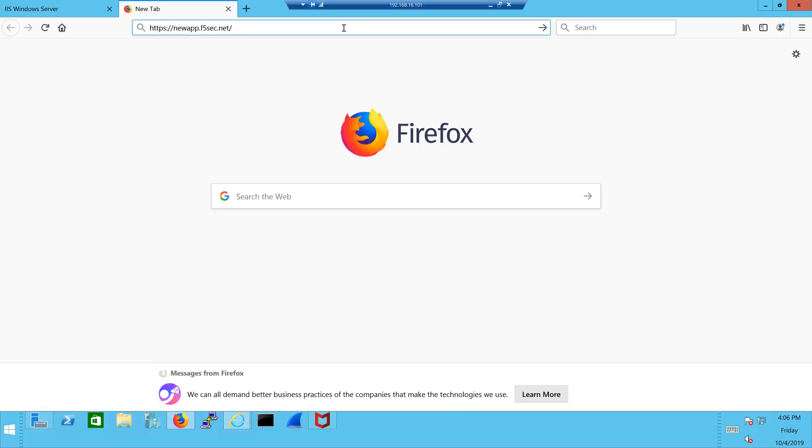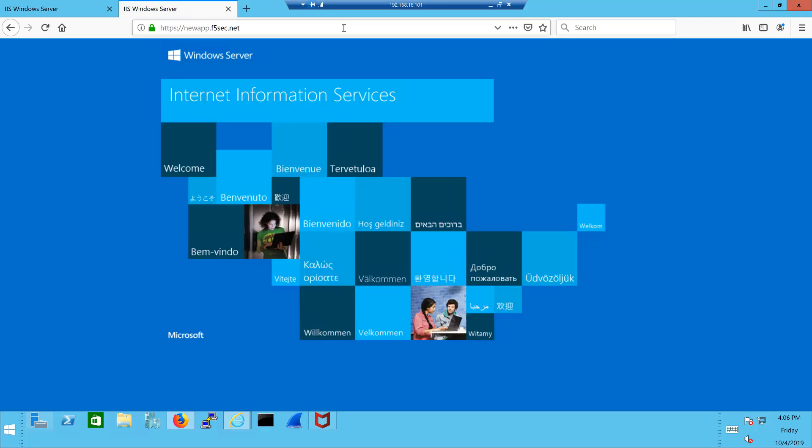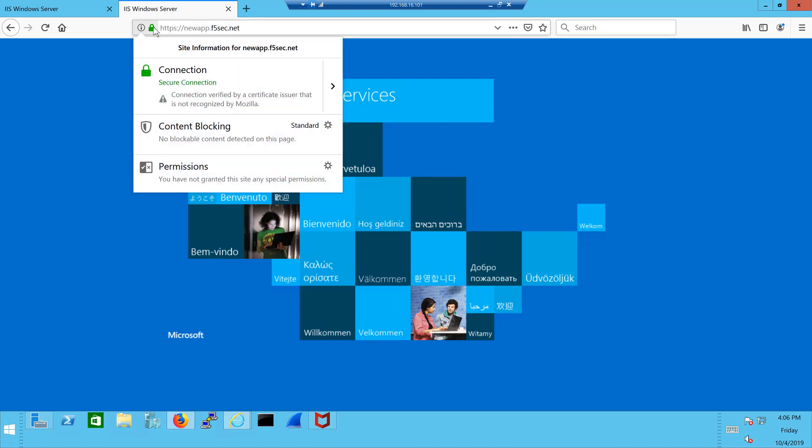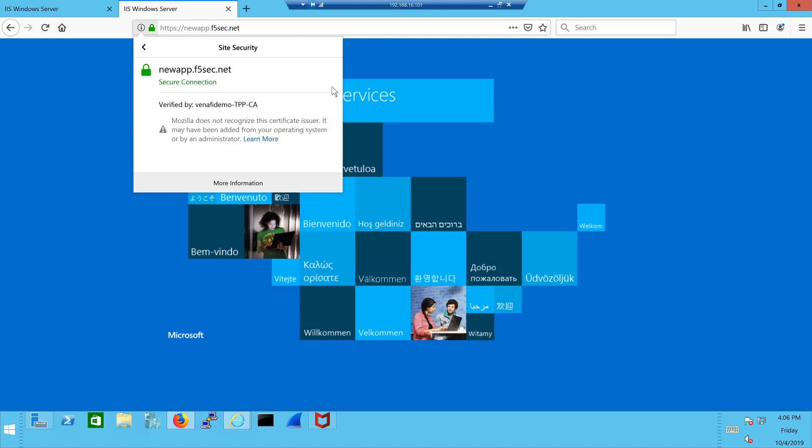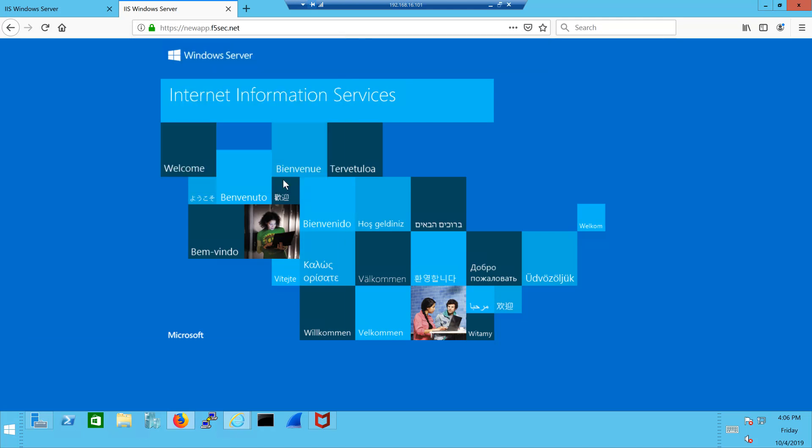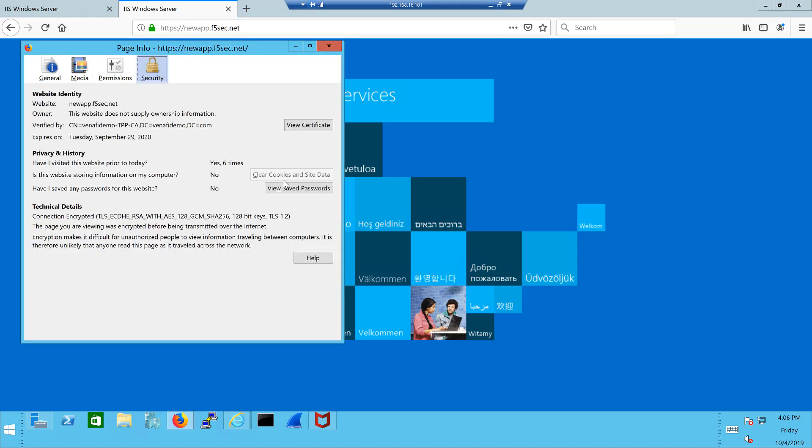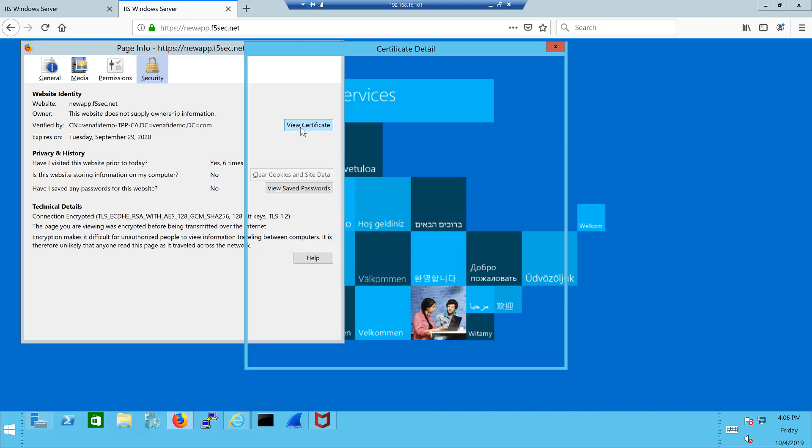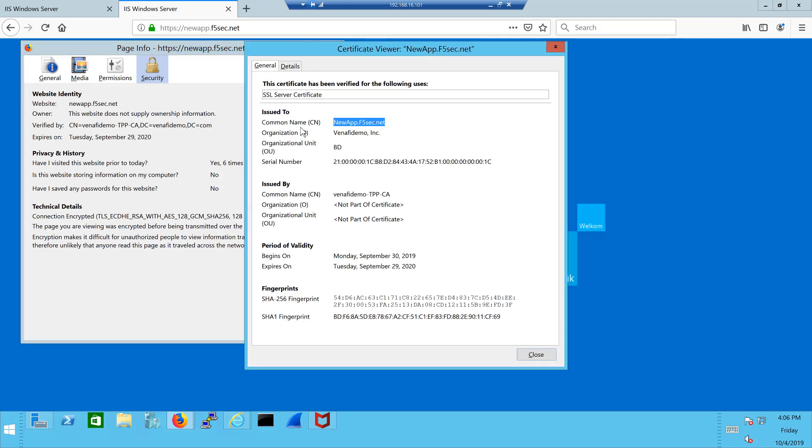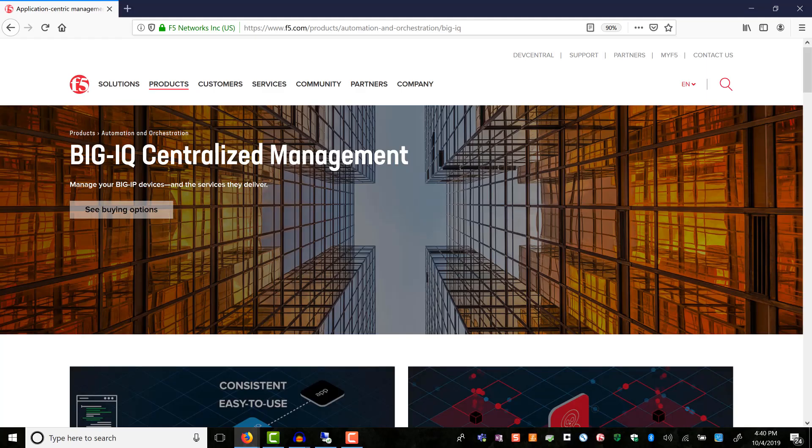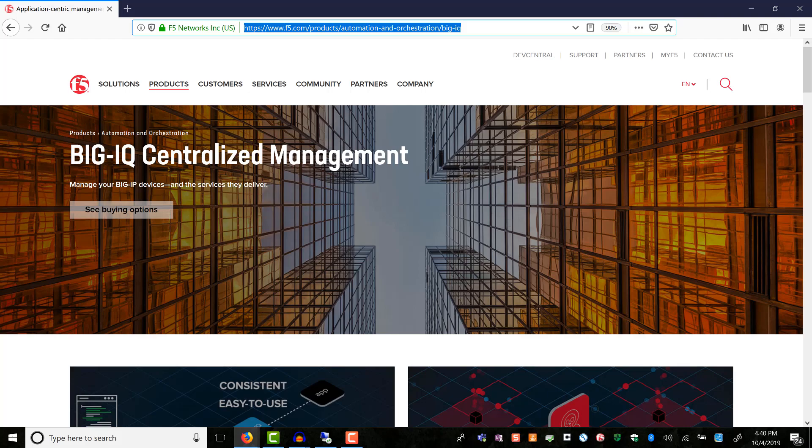Let's also access the app from a client browser. As you can see from the green padlock, the application identity and the data communication is secured by SSL. Here you can see the certificate signed and issued by Venafi and that we deployed from BIG-IQ. Thank you for viewing this demonstration. Please visit f5.com to explore more about BIG-IQ.